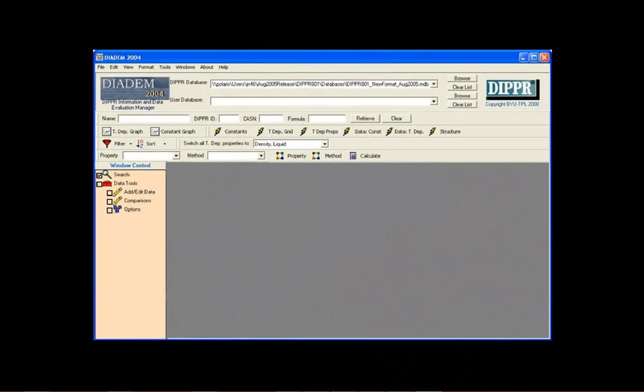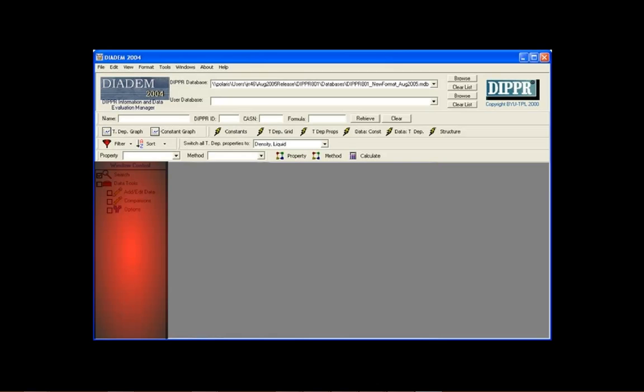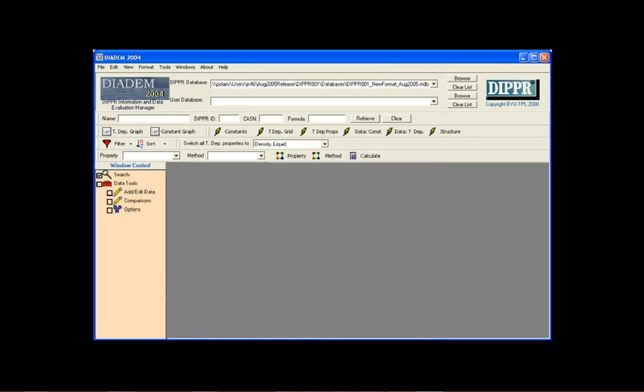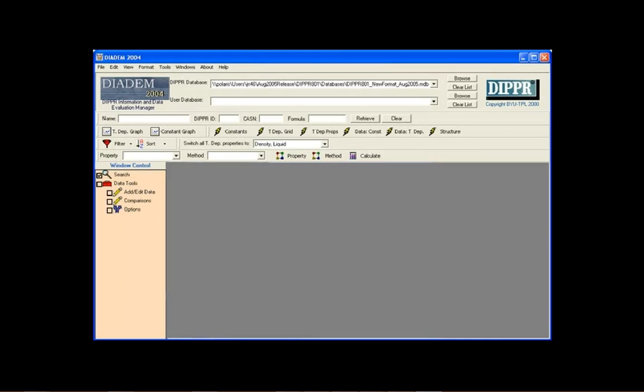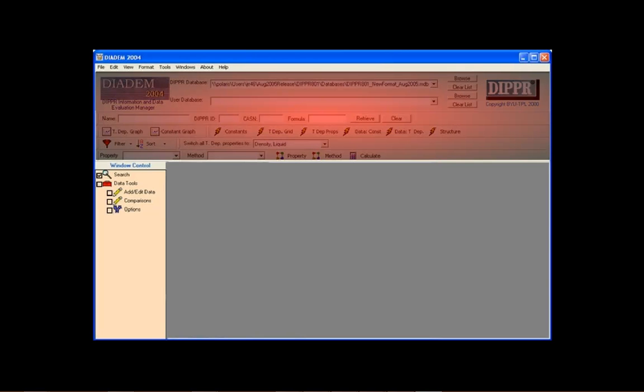There are four main parts to DIADEM: Window control, the viewing window, the menu bar, and the toolbars.